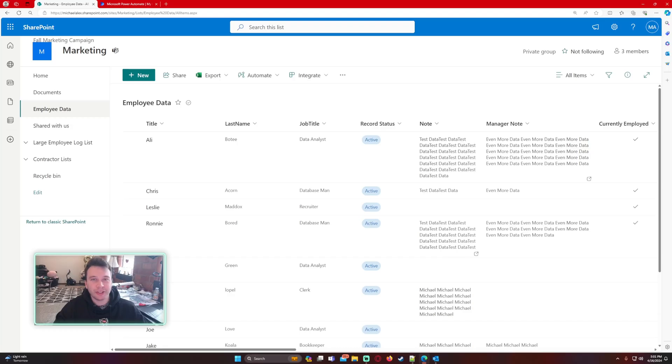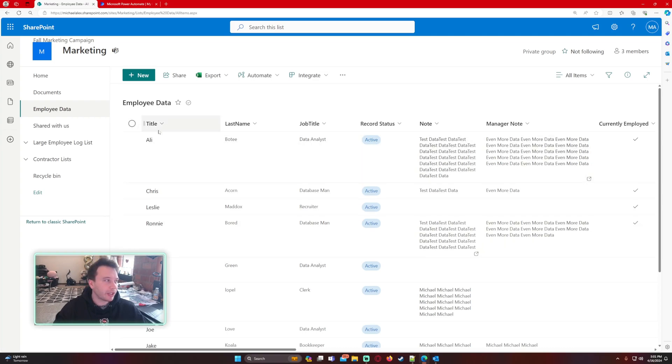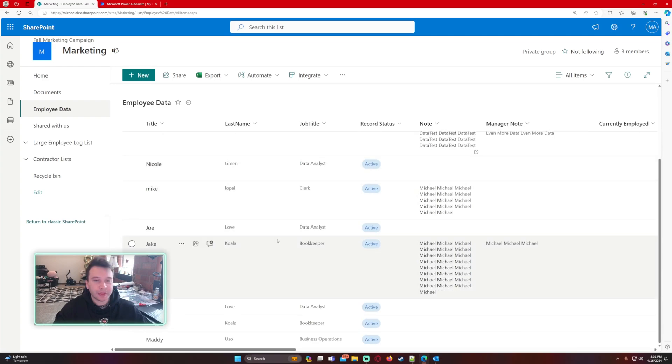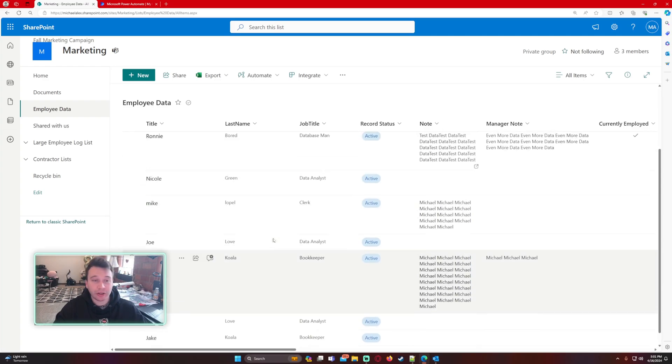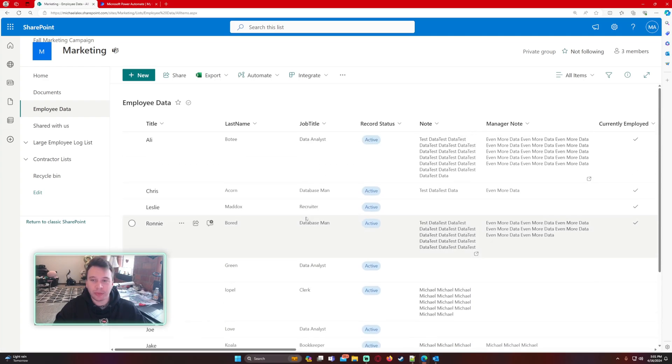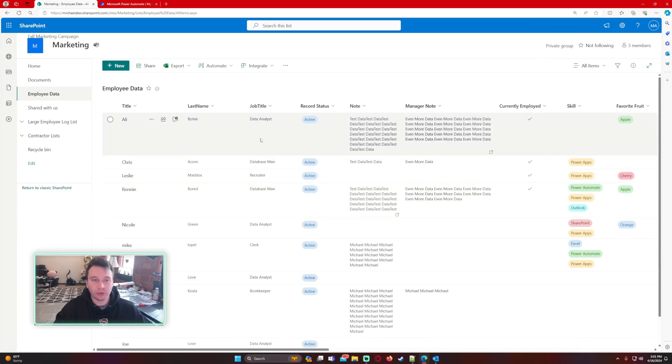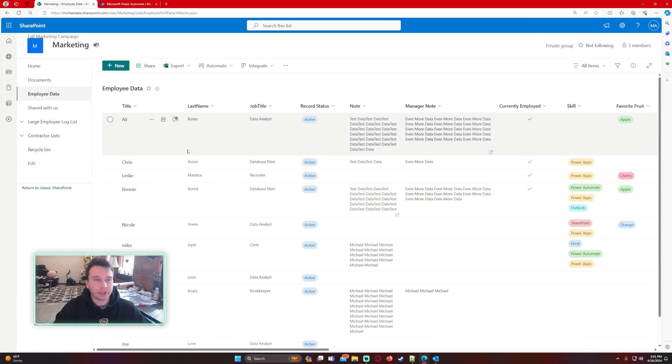All right, so in this video we're going to send an email when a SharePoint list item is deleted. I will be working with my employee data list right here. I just have records of all my employees and I want to know if a user went in and deleted an employee. To do that we're going to be using Power Automate.